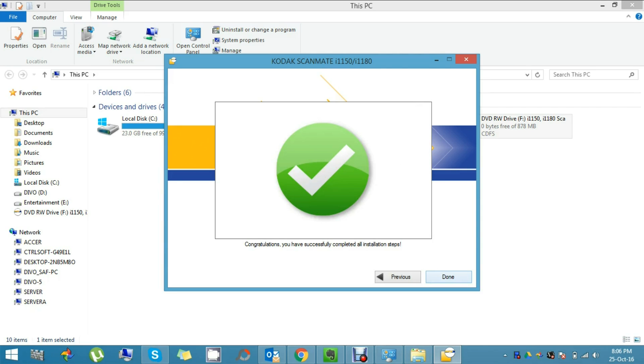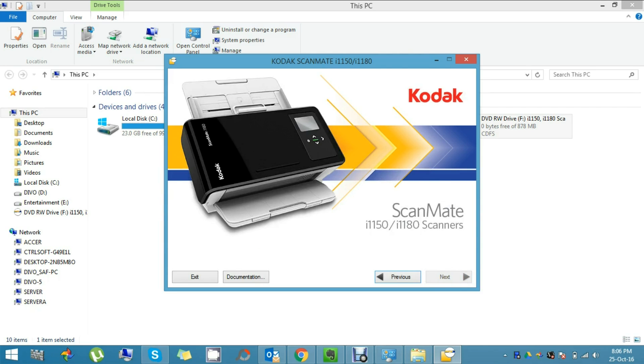The installation is completed. Click Done and please click Exit to exit this window.